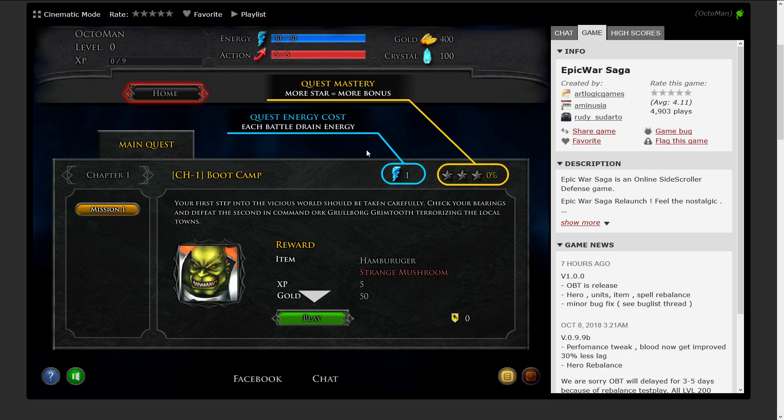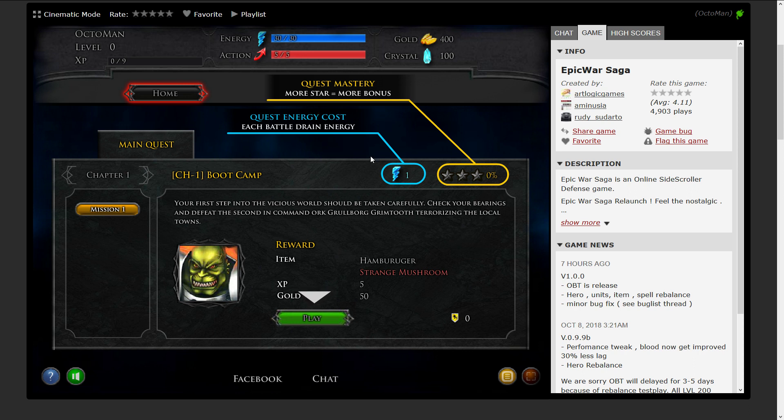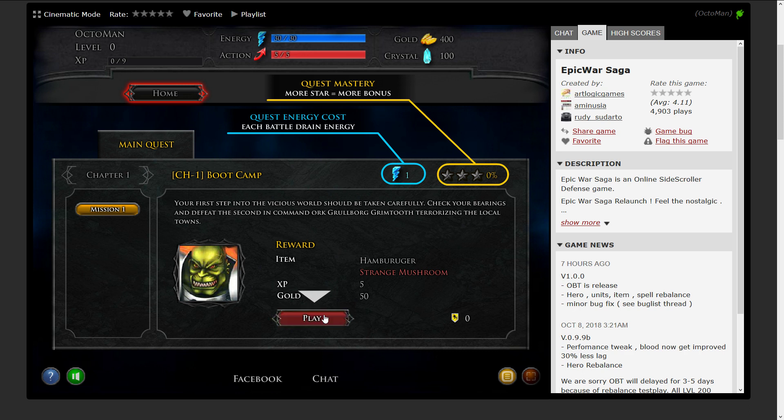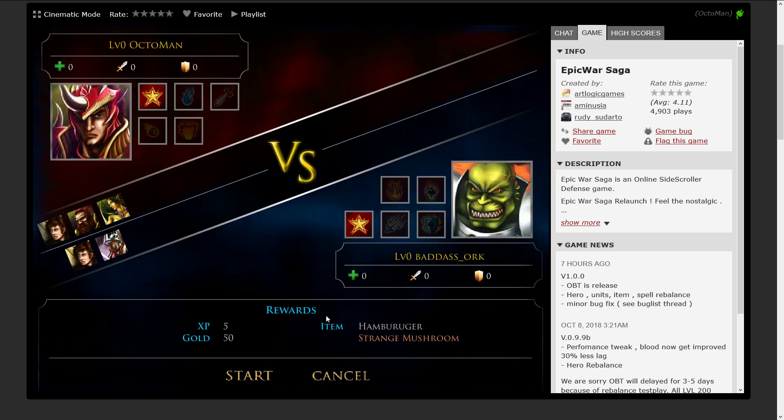We can check out all the tutorial stuff. These are going to be the mastery points - the more stars we earn, the more bonus we get. We're gonna have to pay energy per round, per mission we are playing. You can see all the rewards we are able to get: a hamburger and a strange mushroom in a rare drop, as well as 5 exp and 50 gold. There's a lot of stuff going on here. We're gonna have arena action for later cases as well as crystals and a starting gold of 400, so let's get into it.